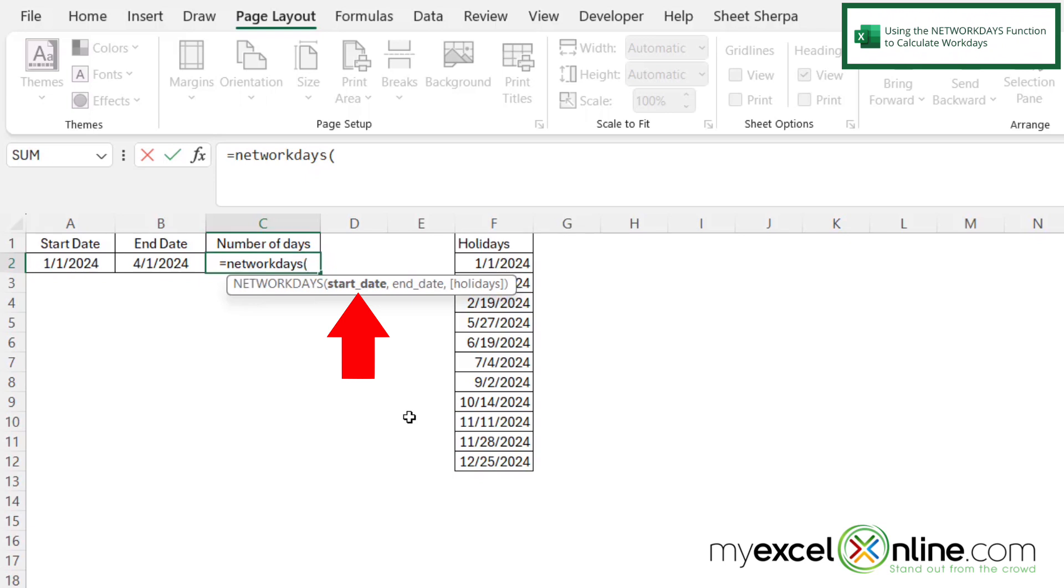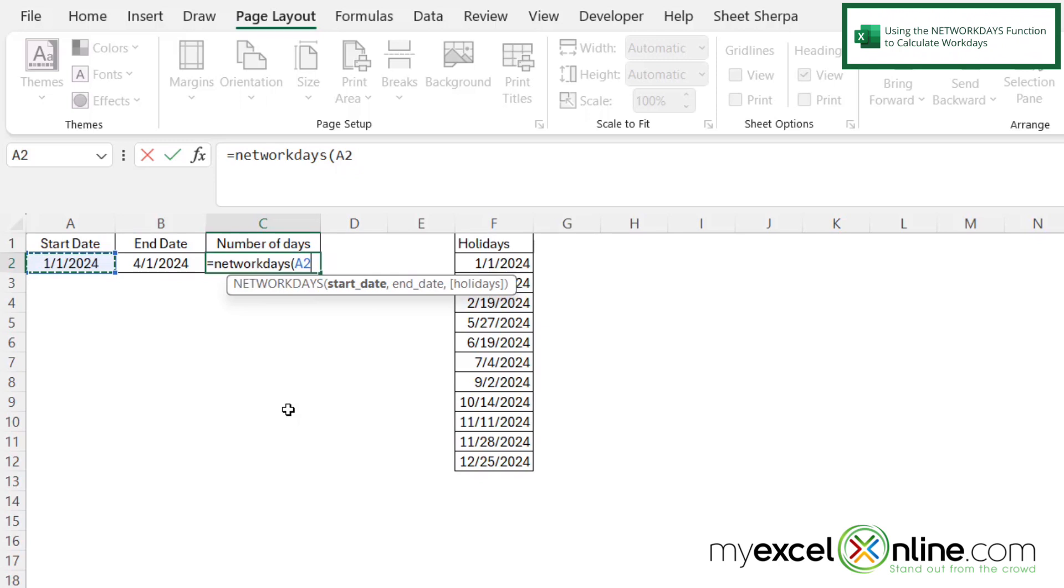So what is the first date in which you want to include in your count of how many workdays are going to be? So in this case, let's click on A2, because that will be 1-1-24. And then I'm going to type a comma.